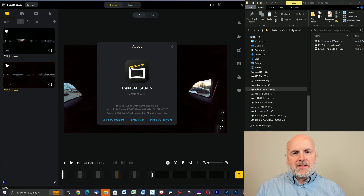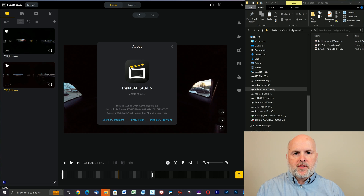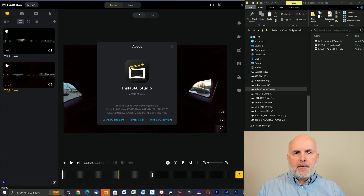Here's how to add music tracks that you've downloaded from Artlist.io, Epidemic Sound, or other music subscription services to your Insta360 Studio app for desktop.